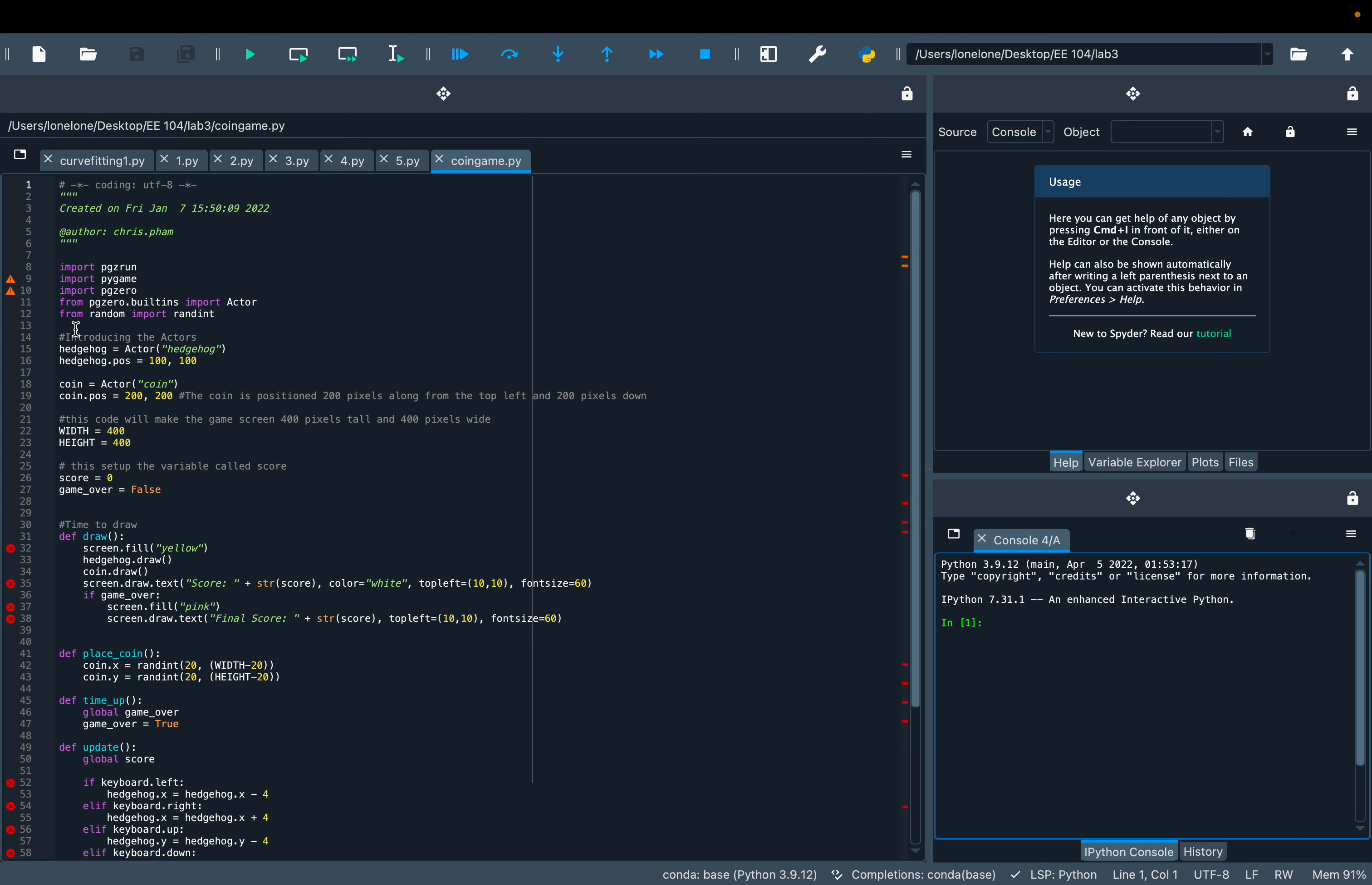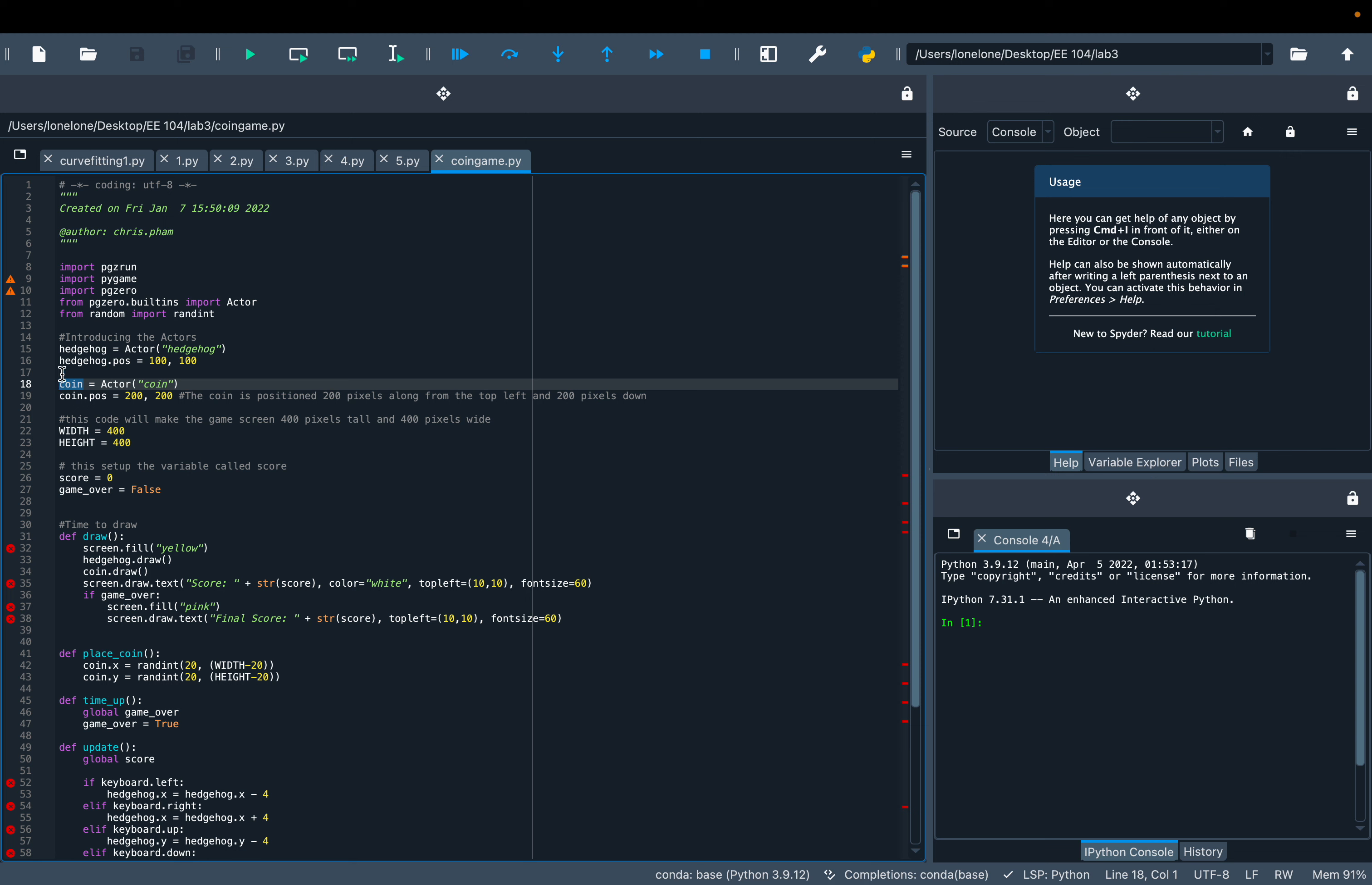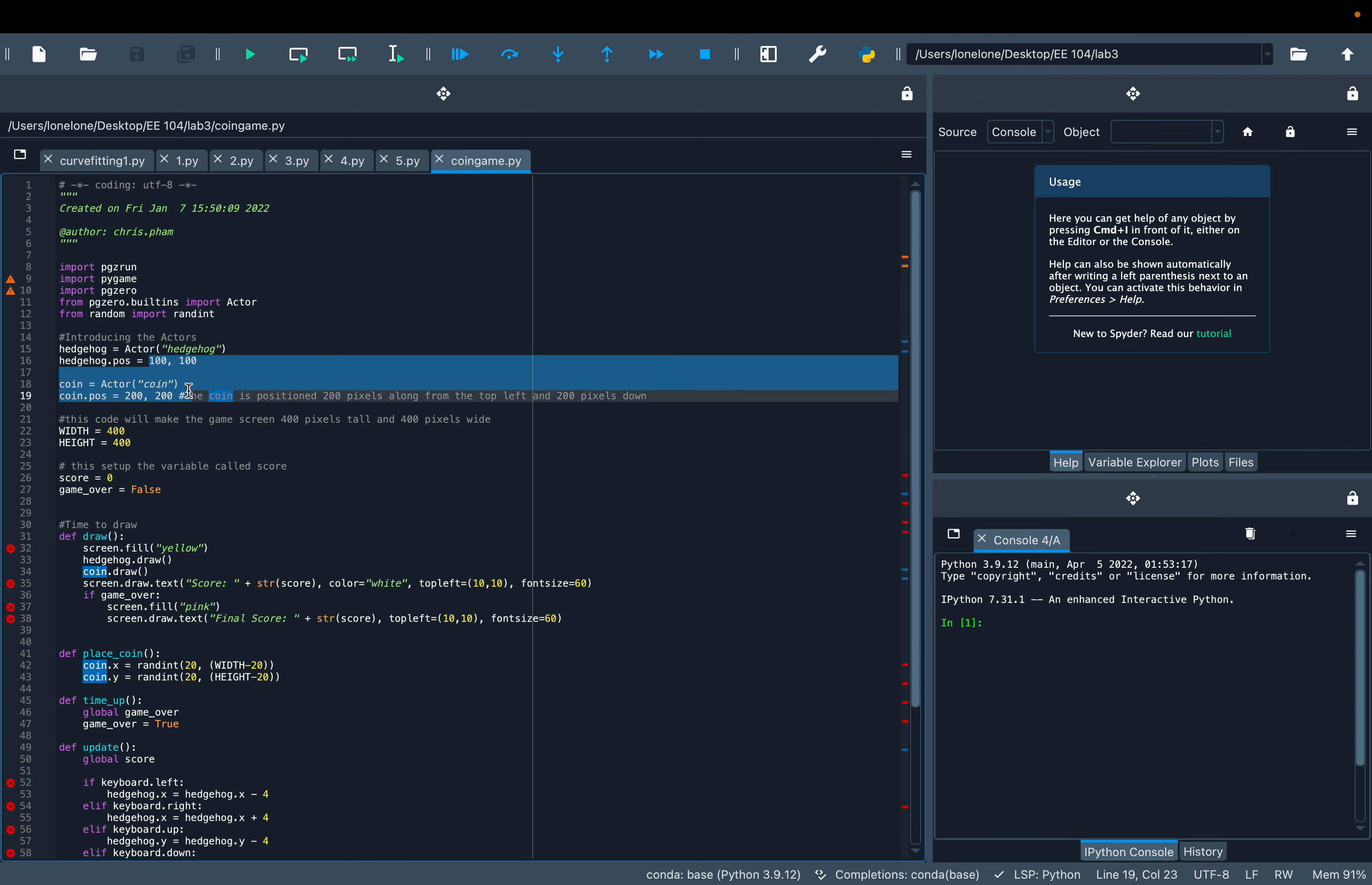So first of all, I'm gonna create the actors like Hedgehog and coin, and then place them on the screen.